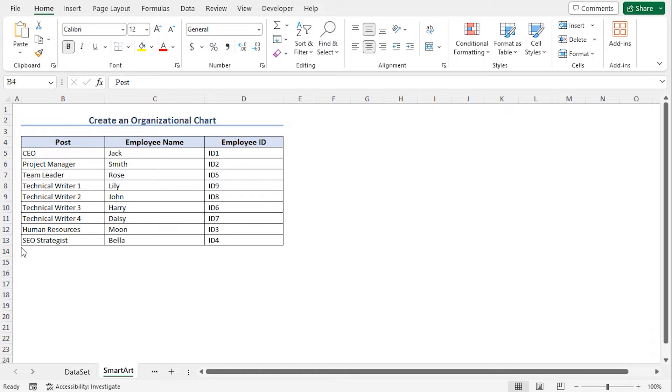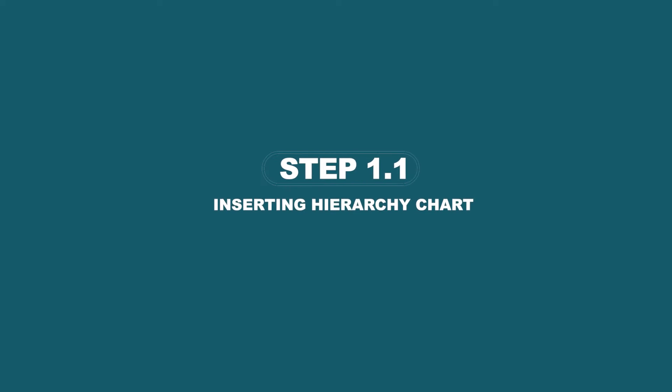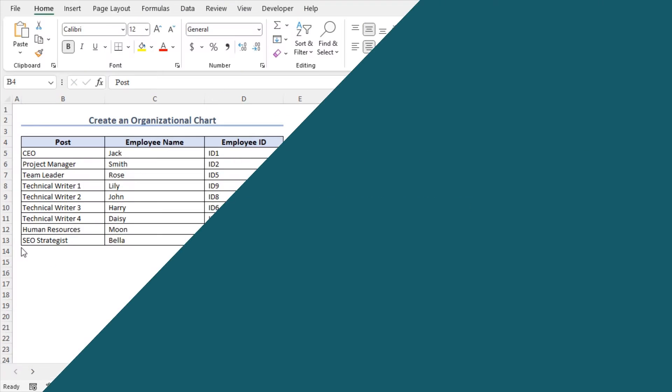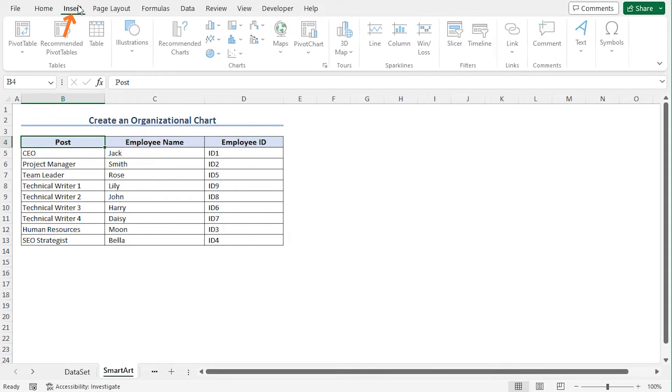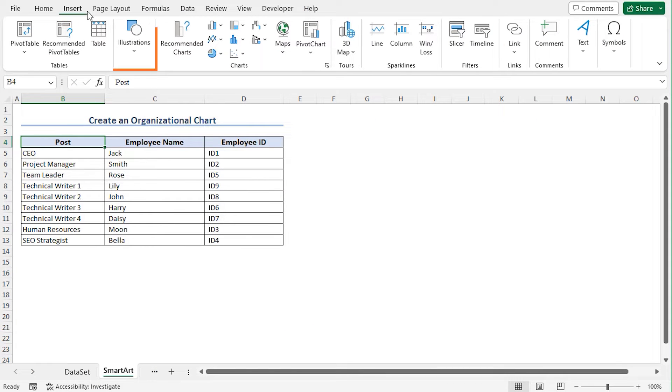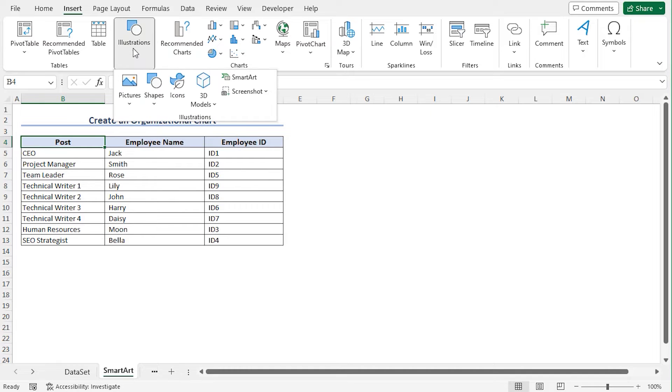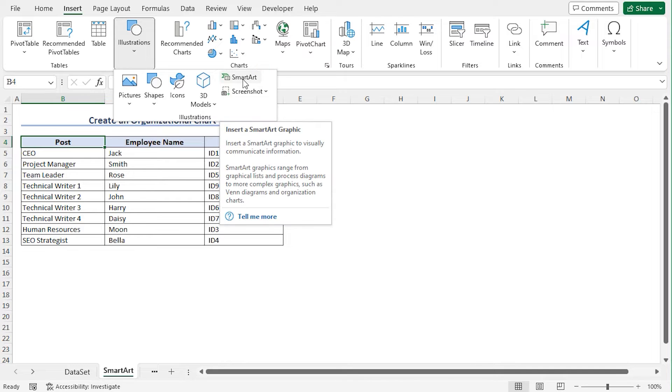You can use the SmartArt feature to manually create an organizational chart. To do so, move to the Insert tab. From the Illustrations section, click on this drop-down icon. Here, you'll find different illustration sections. Go to SmartArt and click on it.